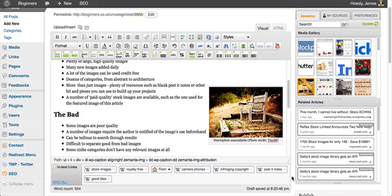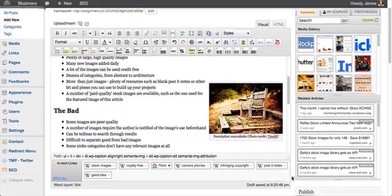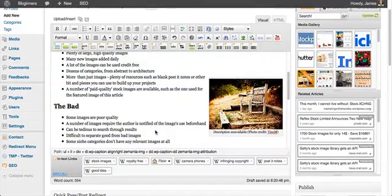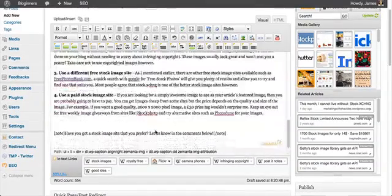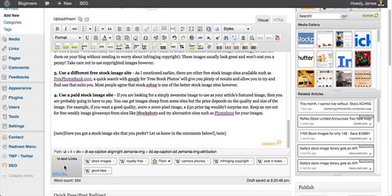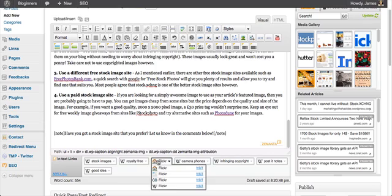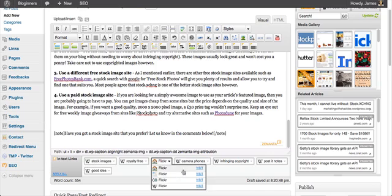Now another feature of Zemanta is the in-text links. And they appear at the bottom here, just below the editor. And what they do is they look for relevant content in your article.